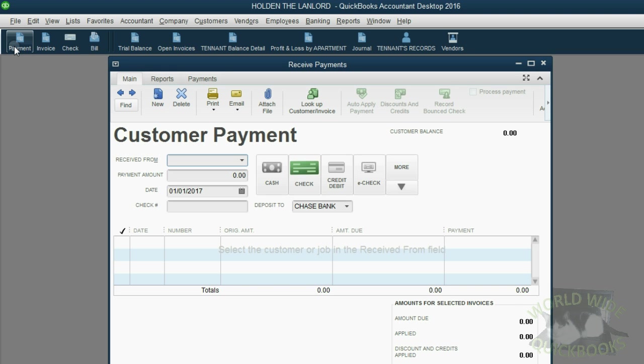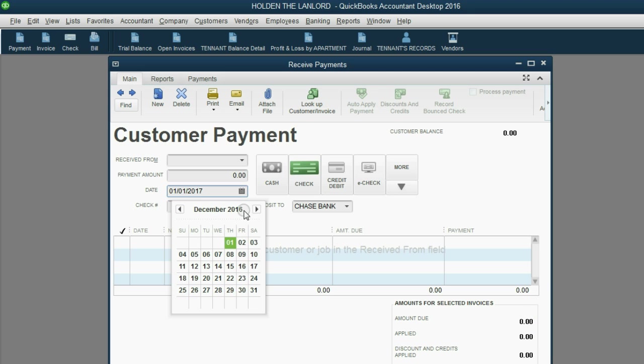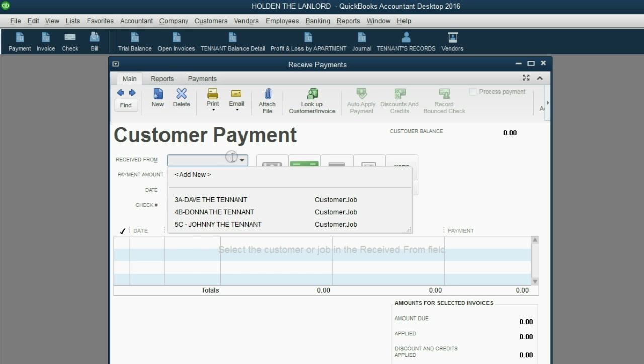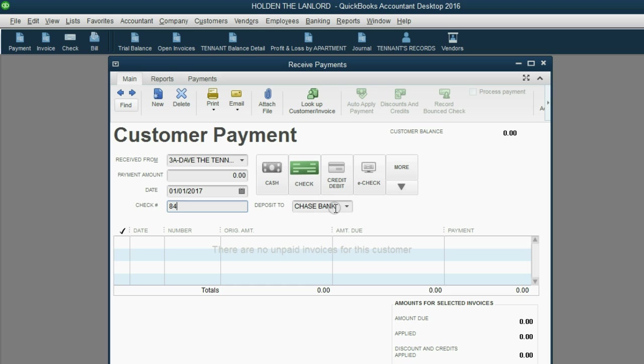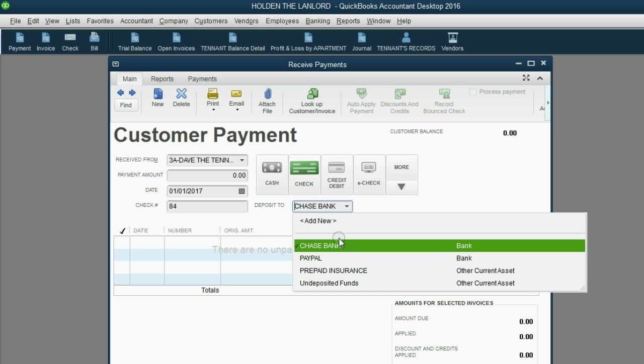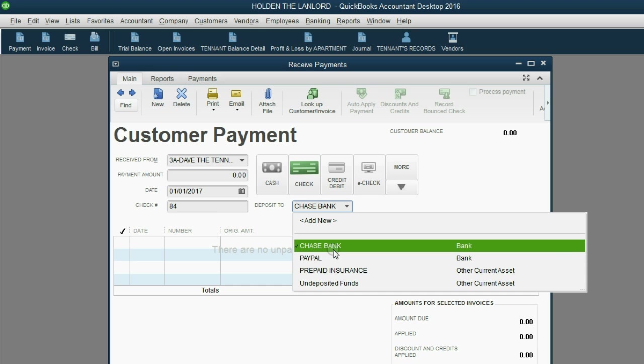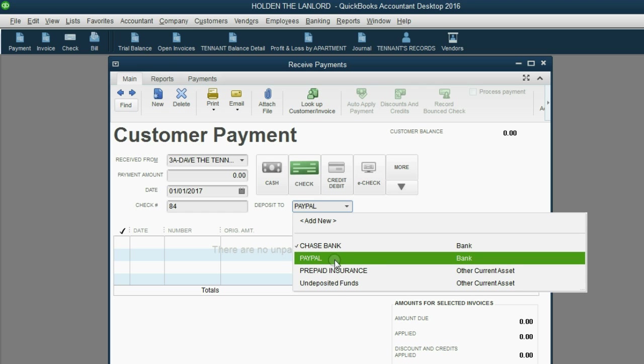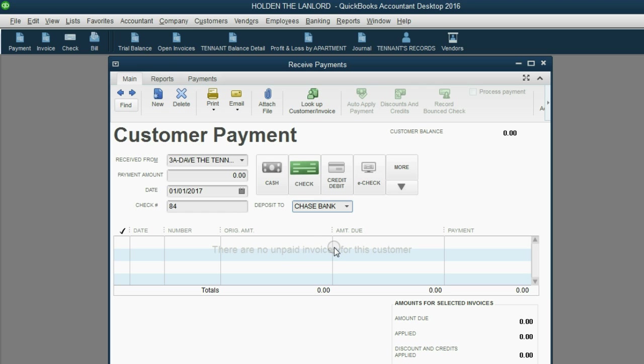The date that we are imagining Dave paid us is January 1 of 2017. The customer or the tenant that paid us was Dave in 3A. He gave us check number 84 and you have to make sure that you're putting it into the correct bank account, not undeposited funds and not PayPal. We put it into Chase Bank.